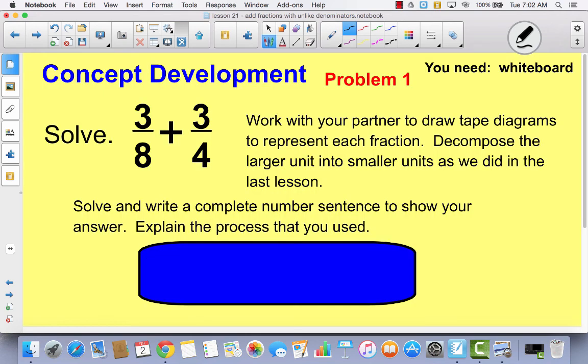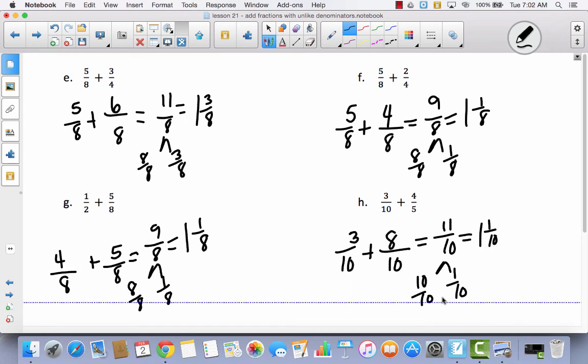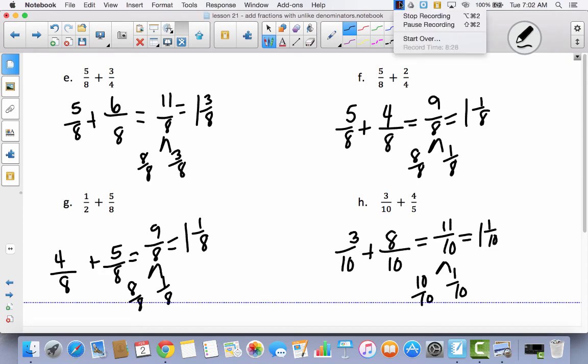Hopefully you're feeling a little more confident about adding fractions with unlike denominators. Remember to check your problem set if you get confused — it's always a good resource for you.